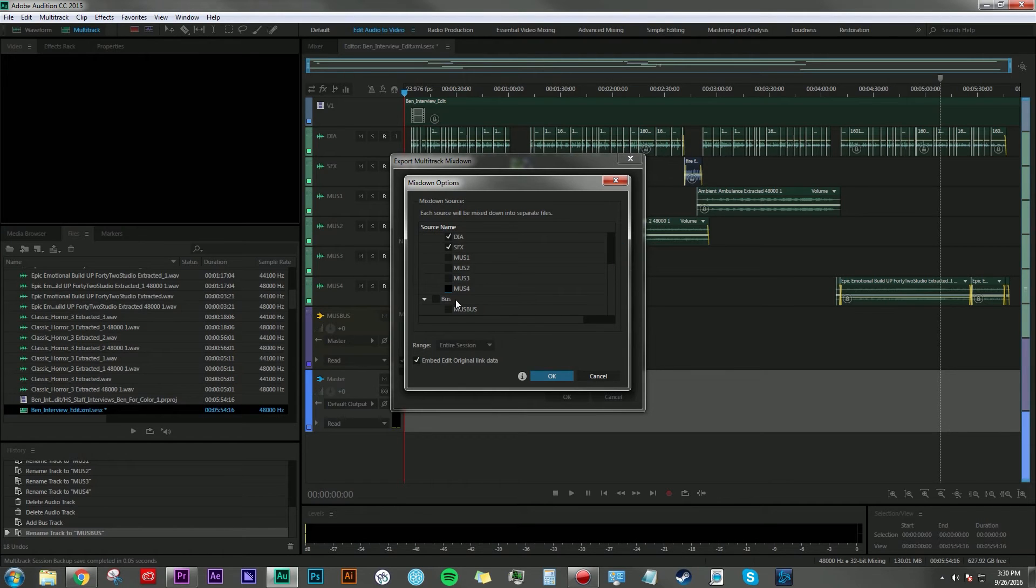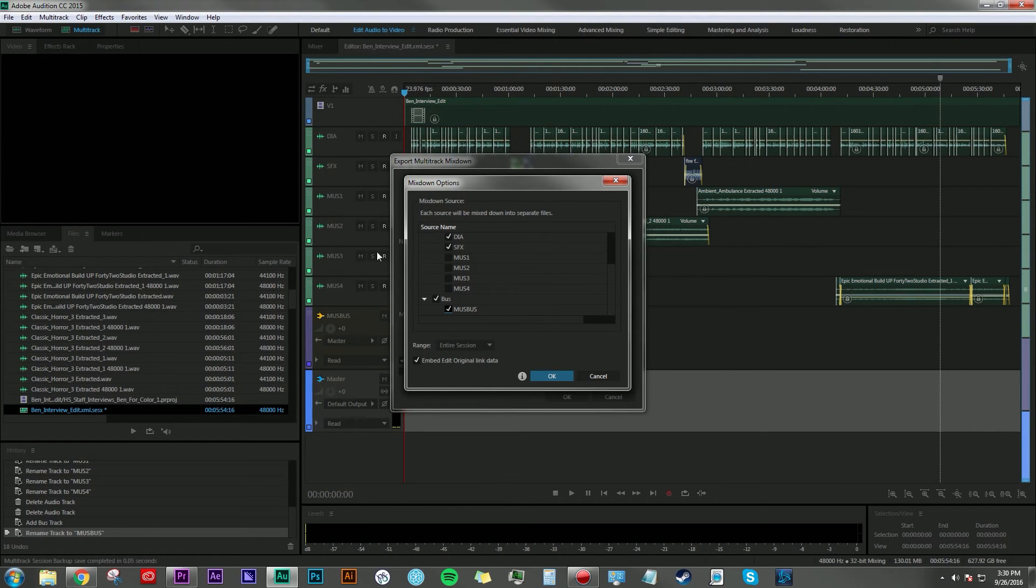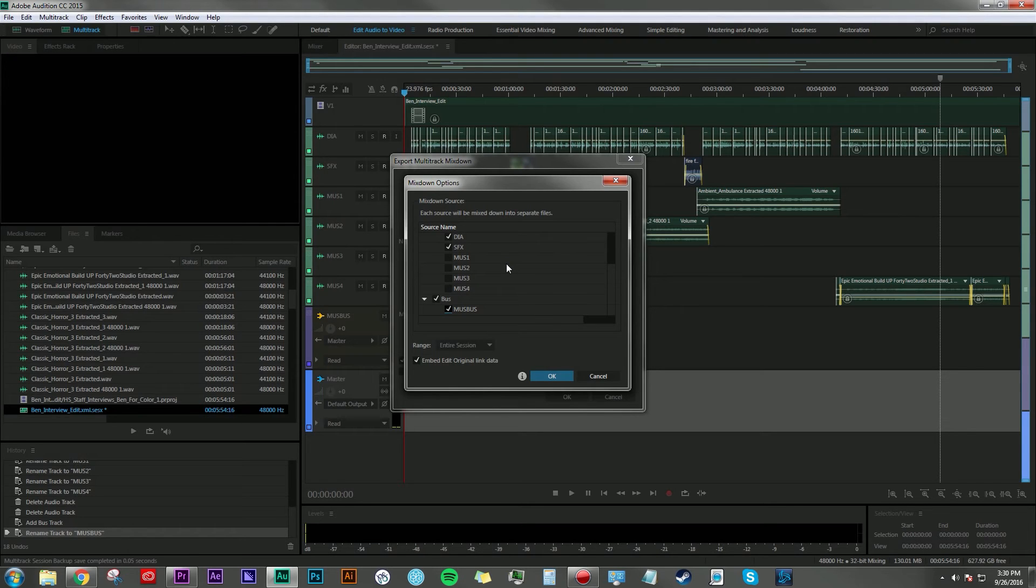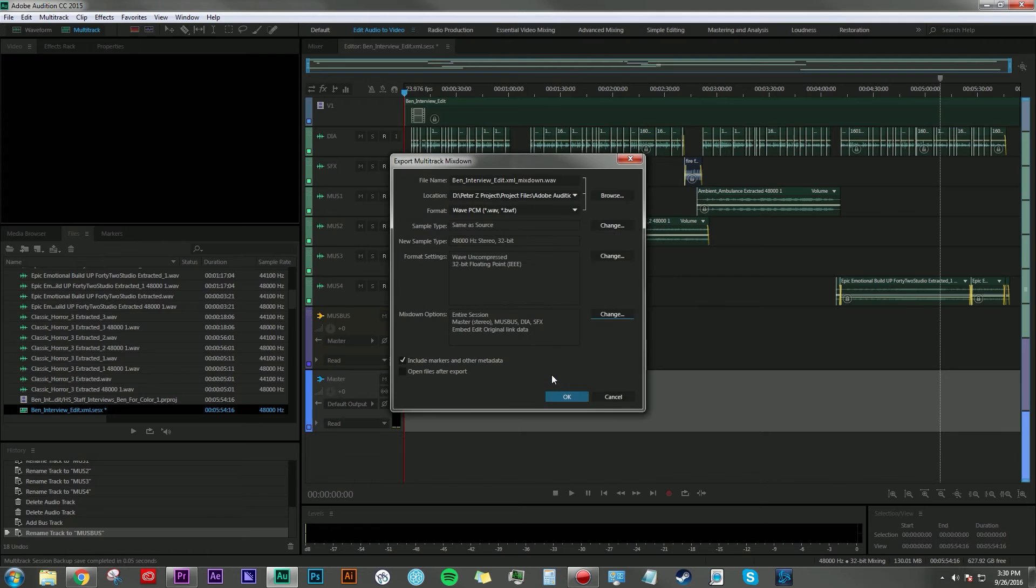And I'm going to come down here and select music bus, which I've routed each of these tracks containing music to the music bus track. And then the end result of that will be one clip that has all four tracks mixed down into it. And then I'm going to hit okay.